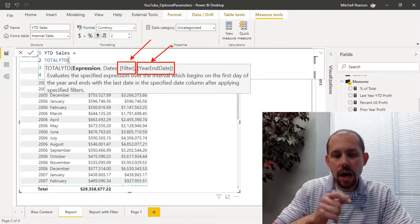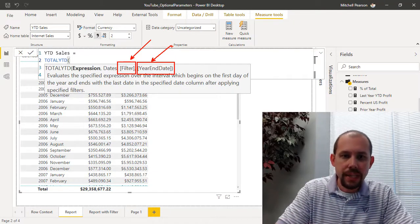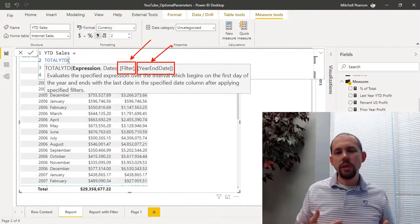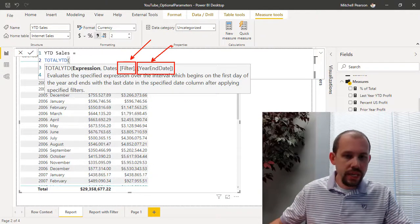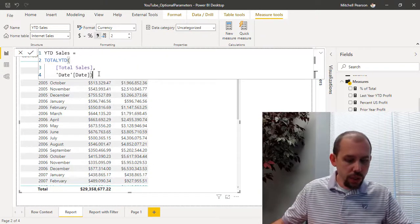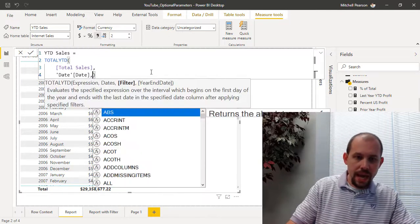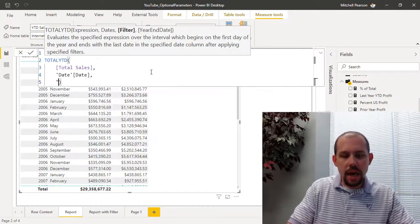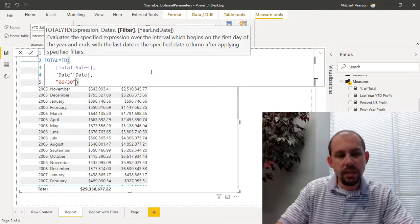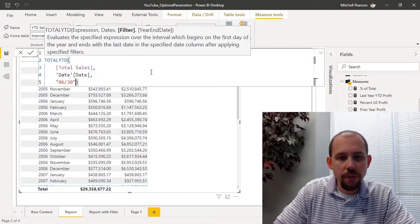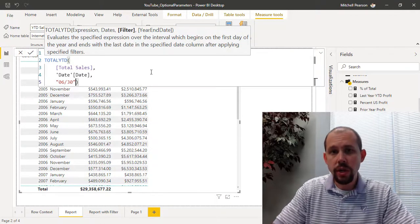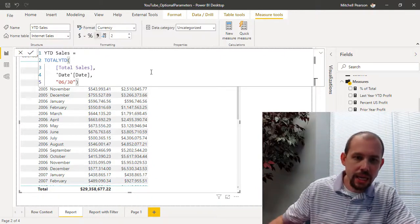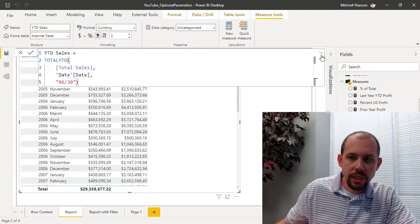The other optional parameter that exists here is the year-end date. So if you just want to quickly return your fiscal year to date sales, what you can do is take this expression right here, add a comma, and then type in something like "06/30", signifying that I want to change the default year-end from December 31st to June 30th. Super easy, super simple.